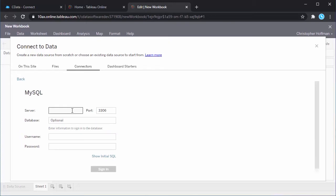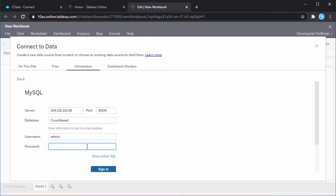Start by creating a new data source from CData Connect Cloud in Tableau Online using the MySQL Connector.